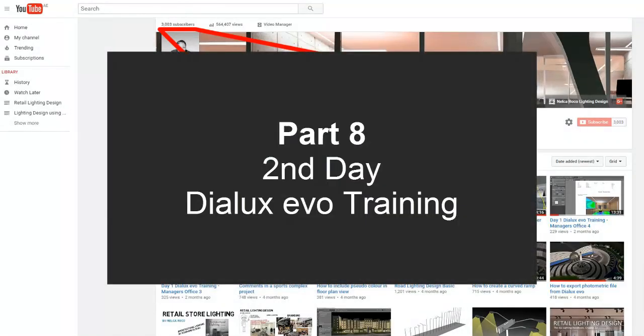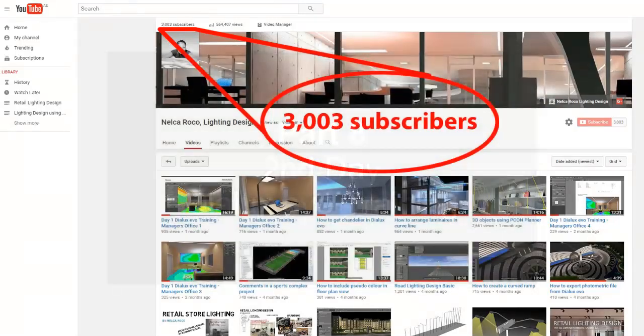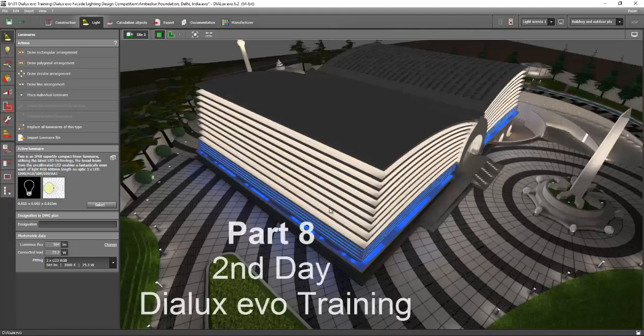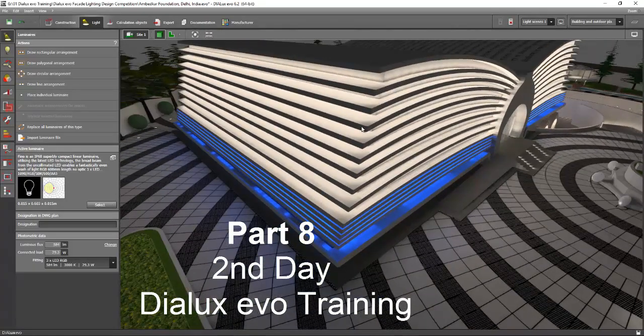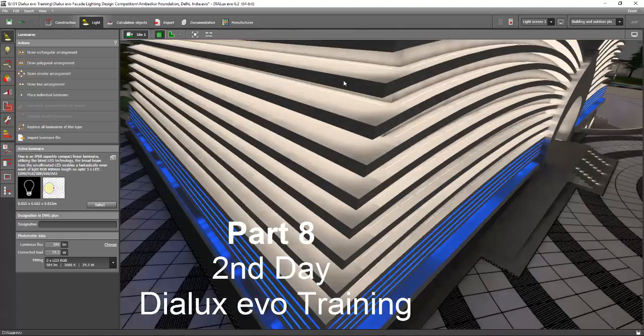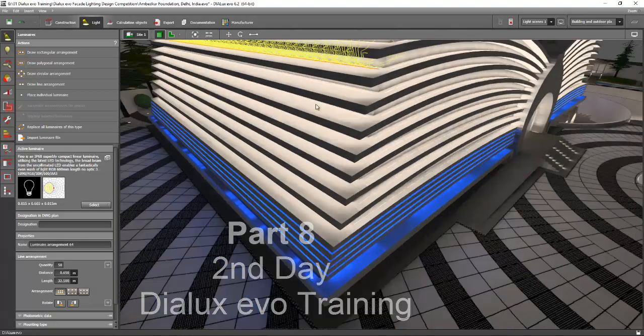Okay, still with me. This is now part 8 of our second day Dialux Evo training. Okay, so I hope you now place all your luminaires properly in your building. And for this one,